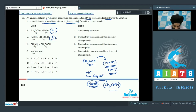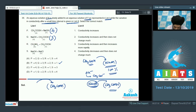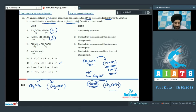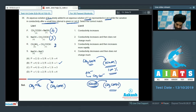For option R, methylamine (CH₃NH₂, a weak base) is added to acetic acid (weak acid). The weak acid is poorly dissociated, but neutralization increases conductivity. After the neutralization point, adding further weak base does not significantly affect conductivity. R is matched with option 2.